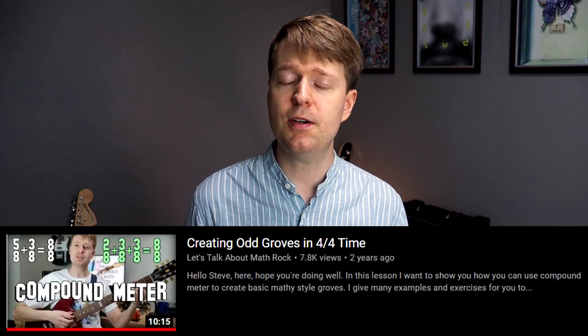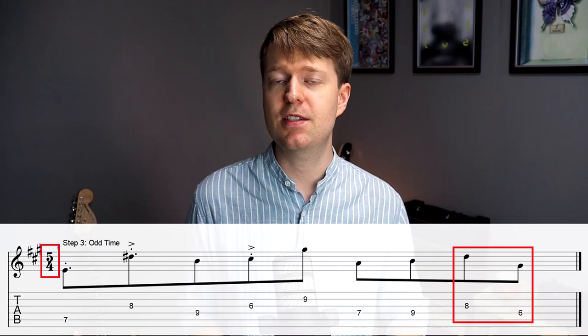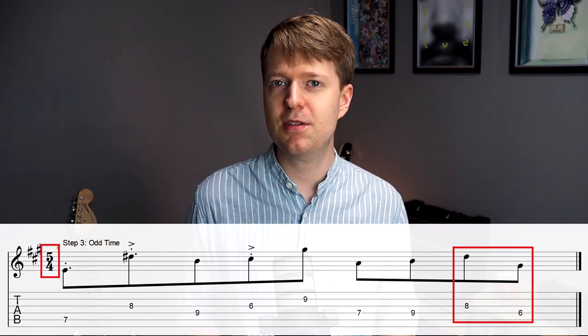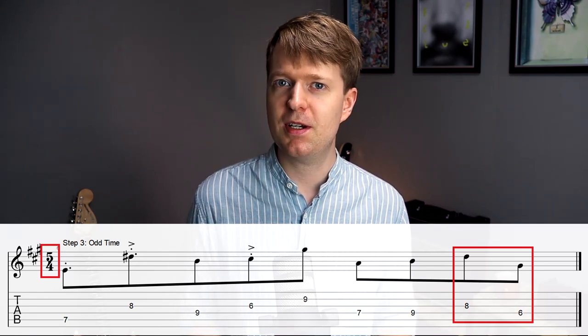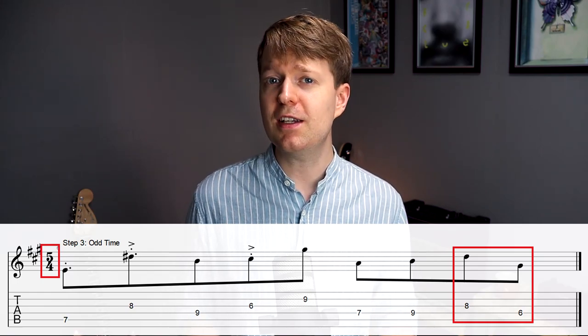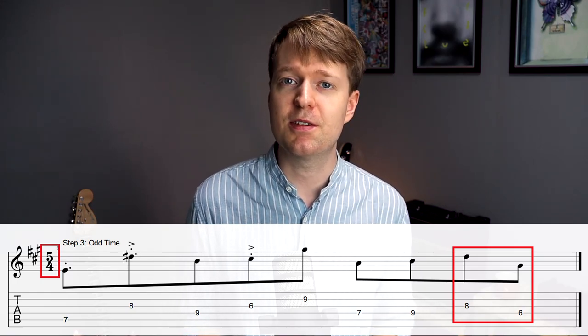If you're interested in learning more about subdividing time signatures, you can check out this video. To wrap up our idea, I'm going to extend this bar to a bar of 5/4 — adding another quarter note to the bar — and I've added two eighth notes to bring it back round to the start of the phrase again. It wraps up nicely, and listen how this 5/4 feeling definitely gets us within that math rock riff territory.